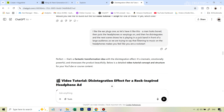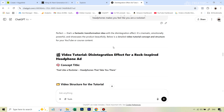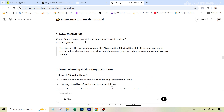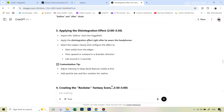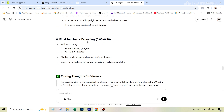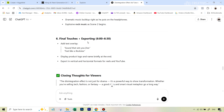The concept was: a man looks bored, then puts the headphones on and disintegrates, and the next scene shows him playing in a rock band in front of a large audience — suggesting that listening to music on the headphones makes you feel like a rock star. That's how things started, and then ChatGPT gave me a frame-by-frame written storyboard. But I wanted a visual storyboard.